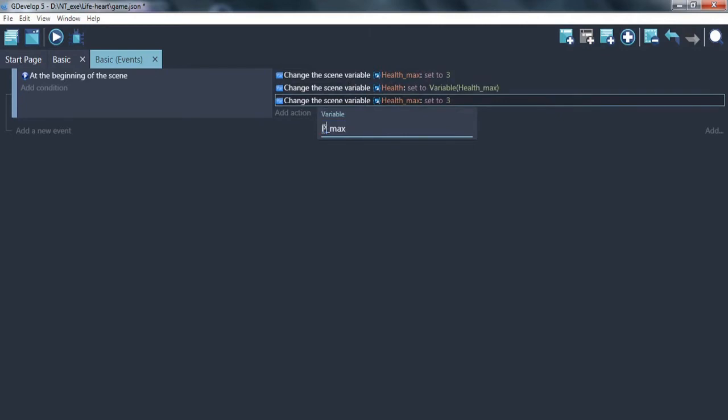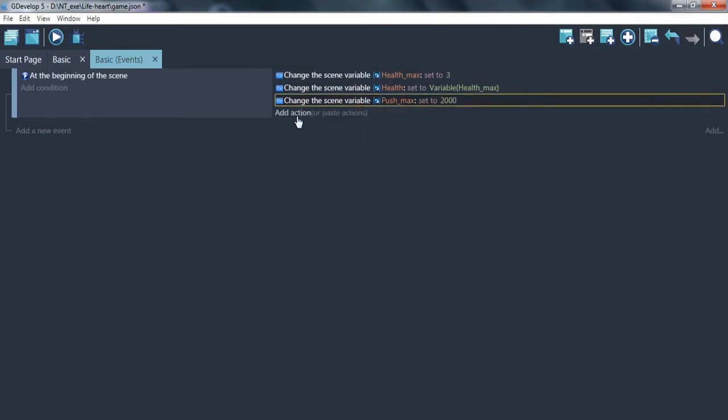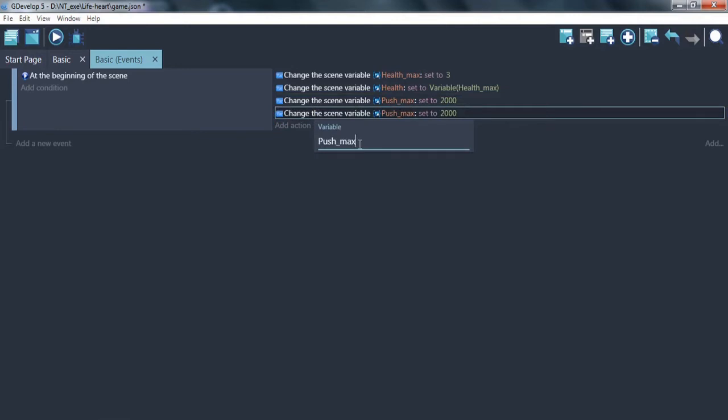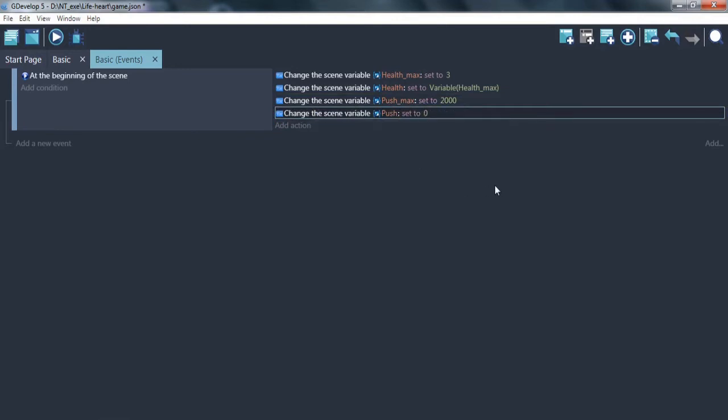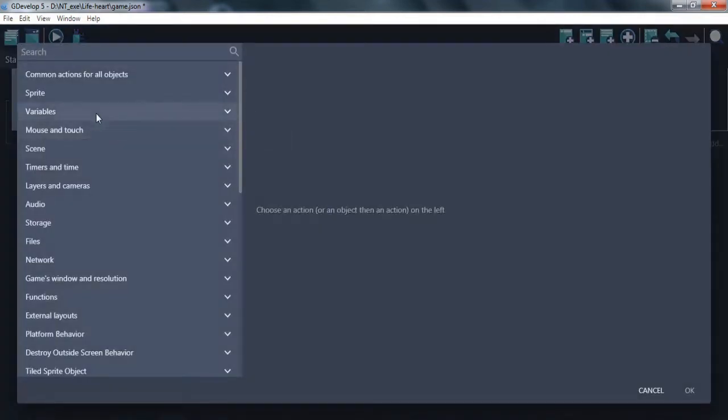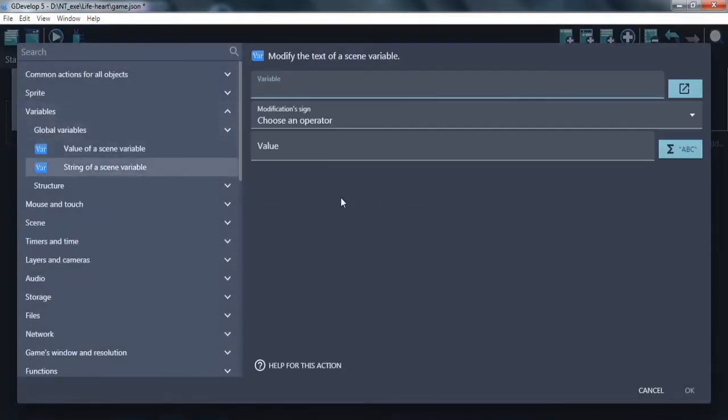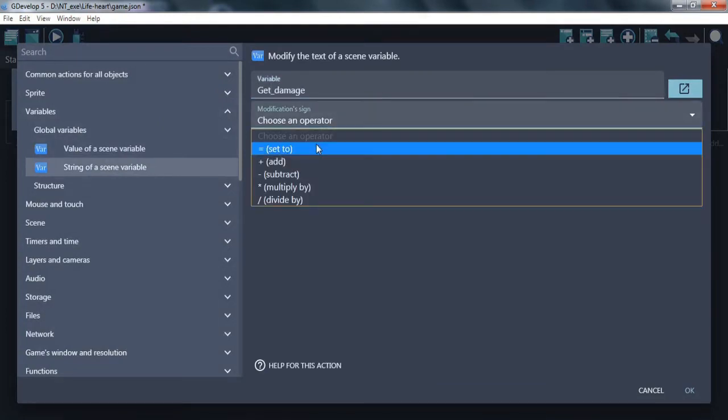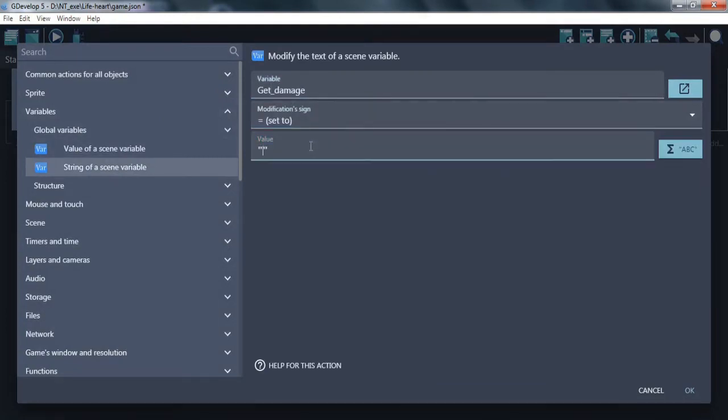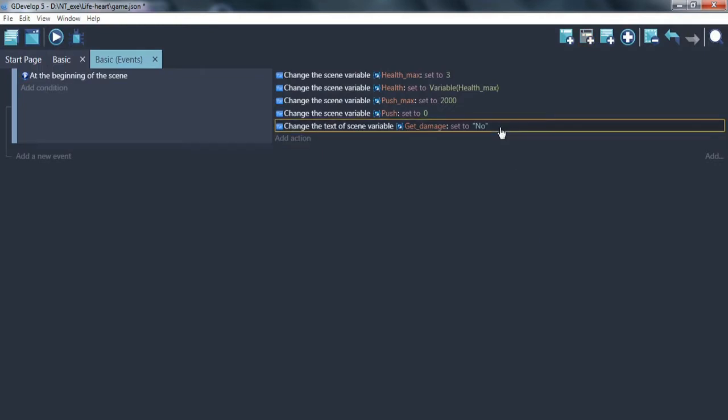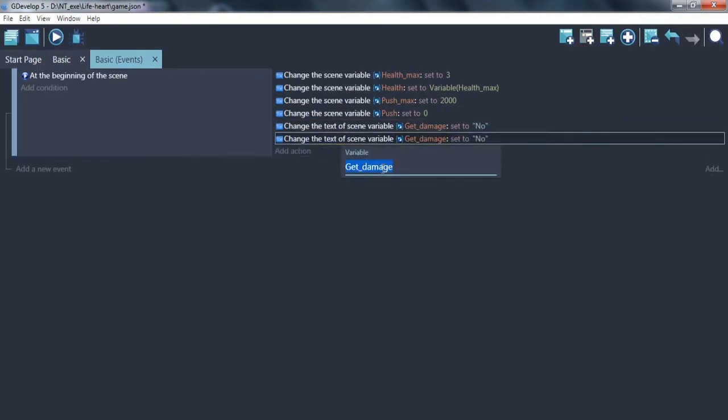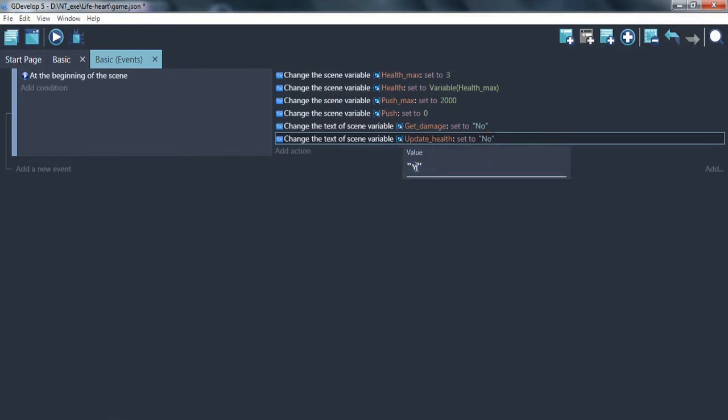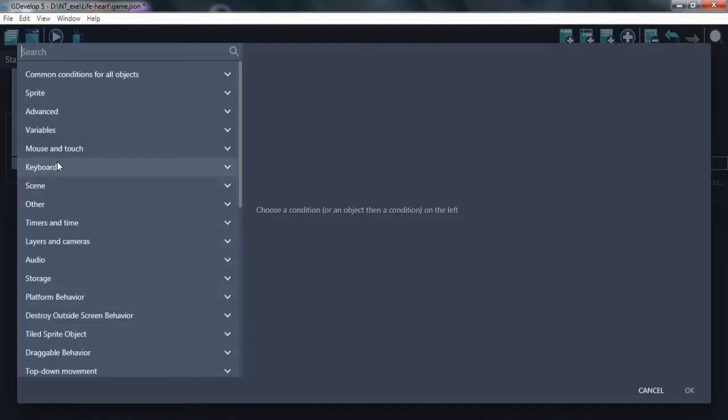Push maximum and current. For if player steps on spike, it will push him back. And two text variables to check if player gets damage or needs to update health.